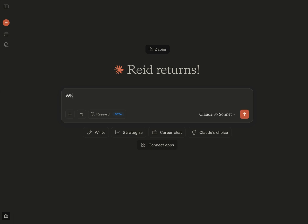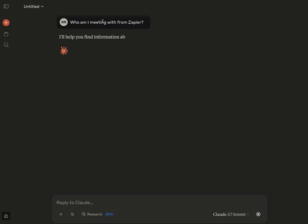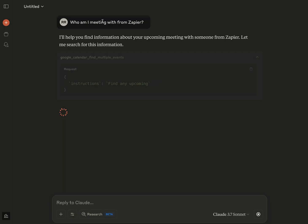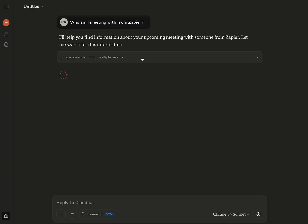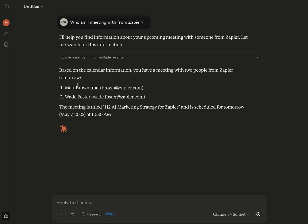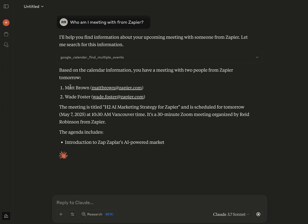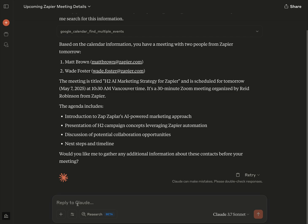And it has a number of actions, including searching my calendar. So that should be there we go. That's the one it's going to be using here. And you can see kind of like what it's going to be searching there and how it's going to do that. And it should come back here with who I'm meeting with, and it picked up correctly, I'm meeting with Matt and Wade.